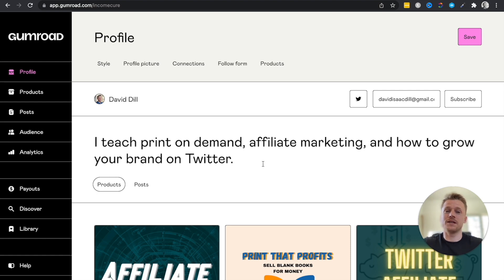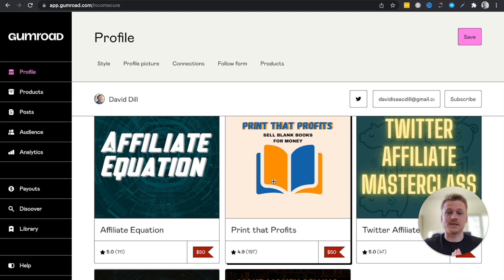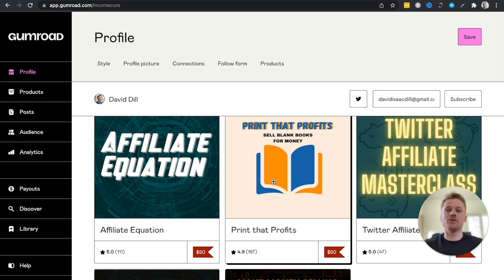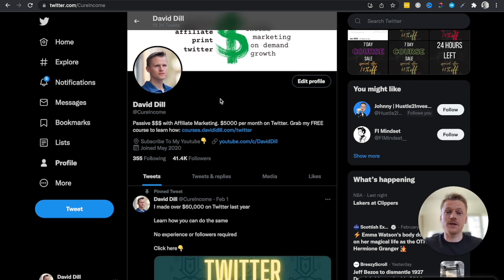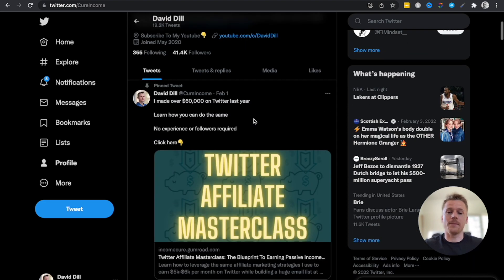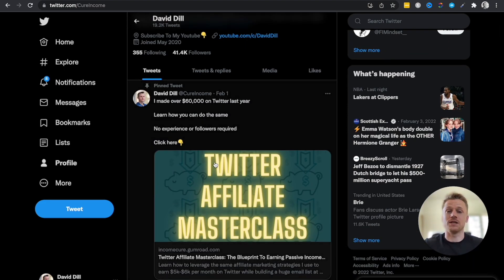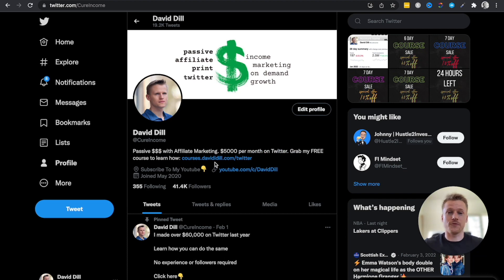Now let's talk about how to actually make money with Gumroad. You need an audience to sell your products to — that's the biggest reason some people succeed and others don't. I'll show you step-by-step how to build an audience to promote your Gumroad products. When it comes to selling on Gumroad, I highly recommend using Twitter. Right now, Twitter is exploding for selling Gumroad products, and by creating a Twitter account and marketing your products there, you can build a very steady income online.